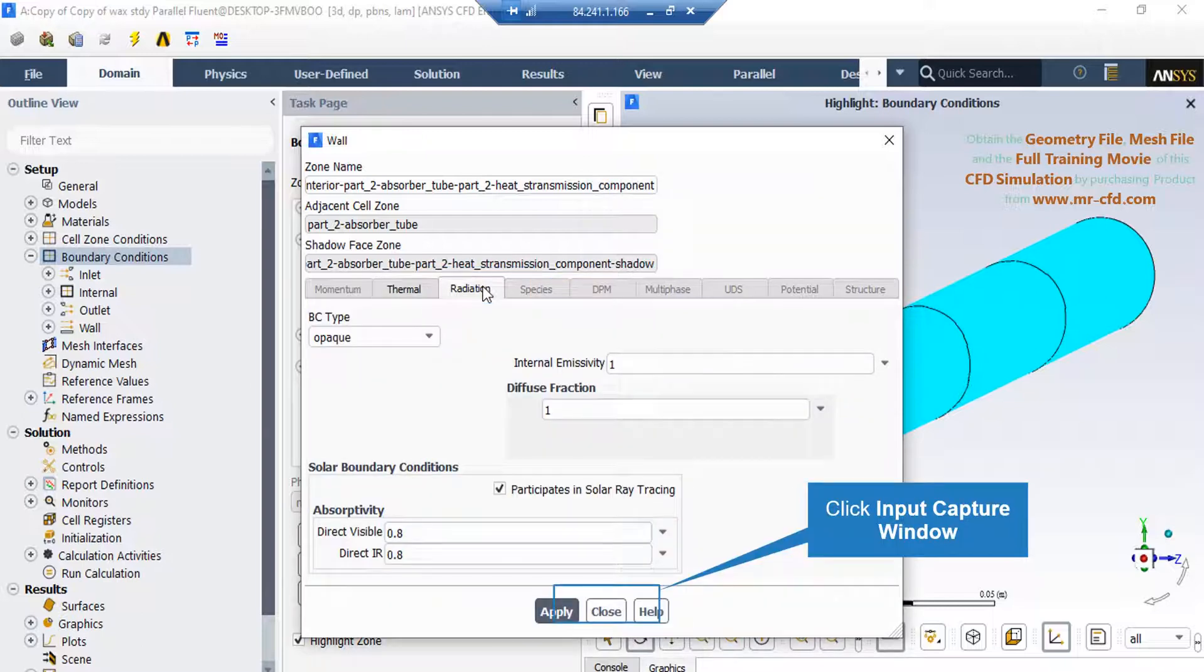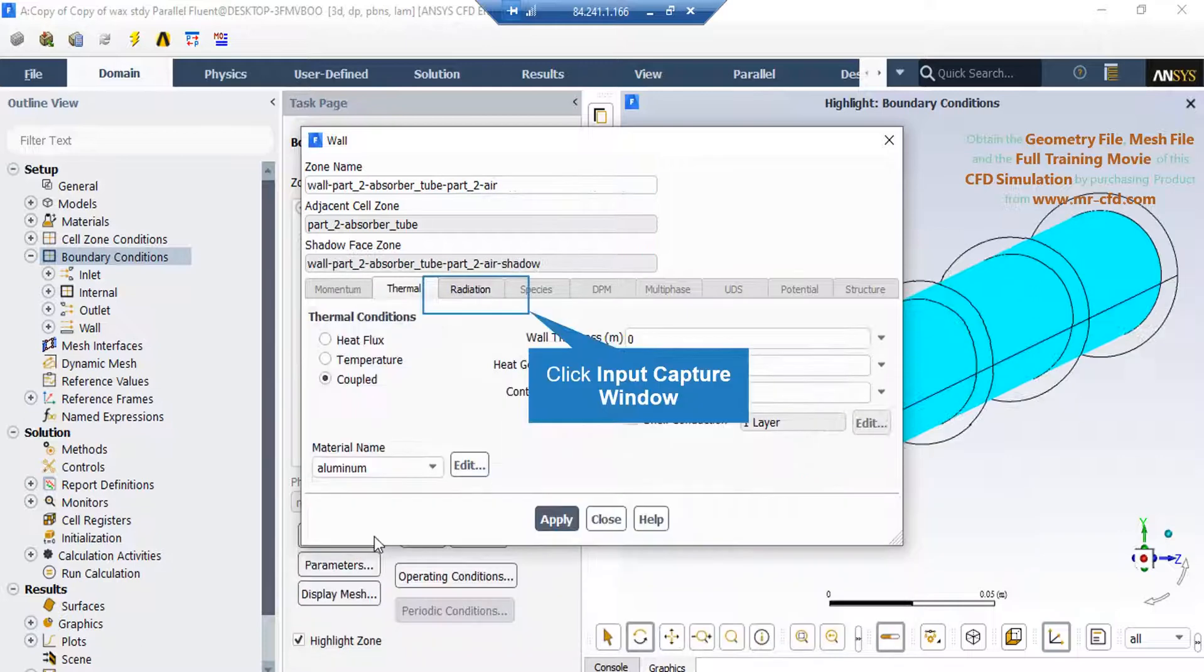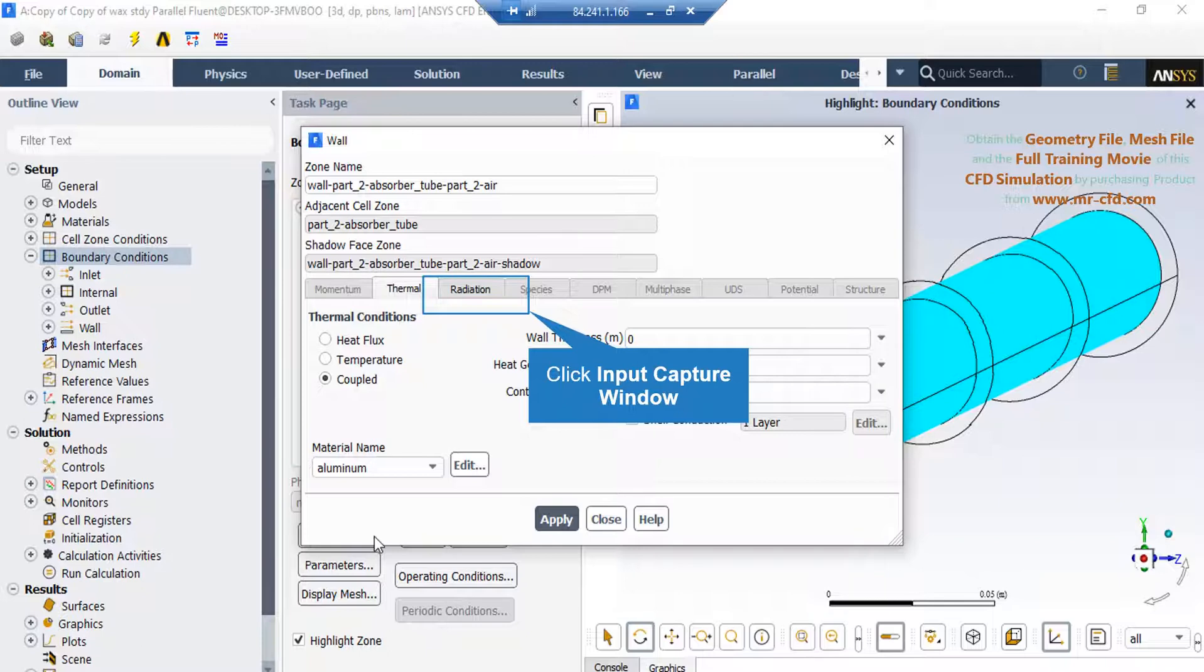If you click on the radiation tab, you can see under the BC type, the opaque option is selected, which means that no direct solar ray can pass through this wall. Now for this wall boundary, under the thermal tab you can see coupled thermal condition is selected.